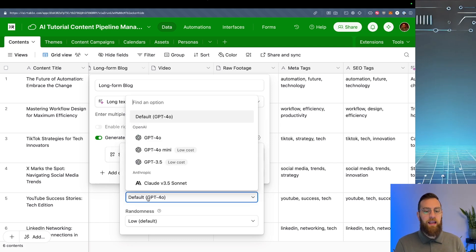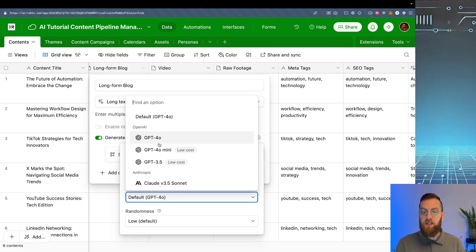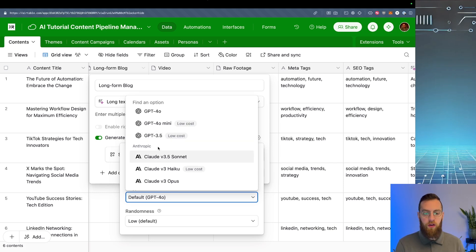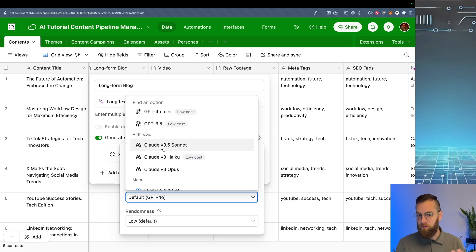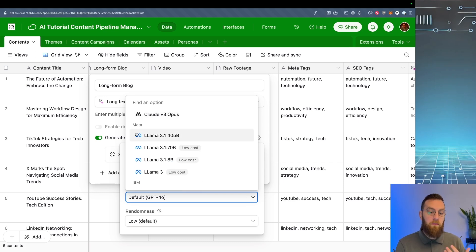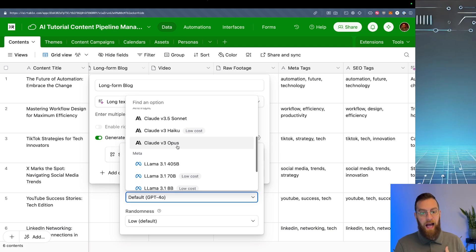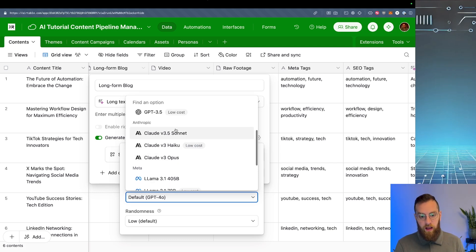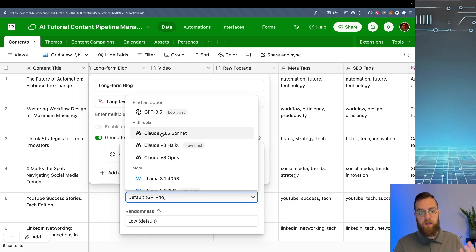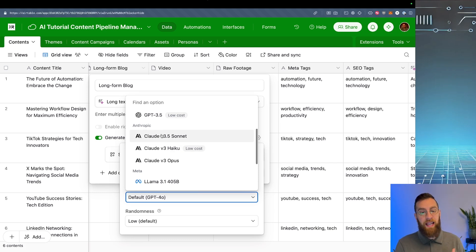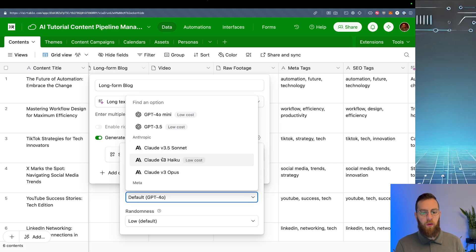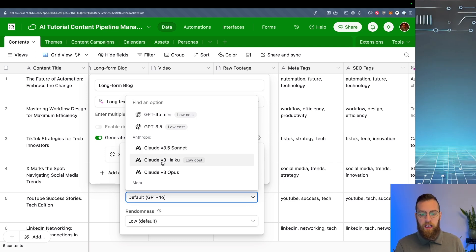Secondly, it allows you to choose your model. So OpenAI is the default. GPT-4.0, 4.0 Mini is a little bit cheaper, 3.5 is a little bit cheaper than that, but you can also select Anthropics models, which have different strengths and weaknesses. You can even choose Meta's models. So for me, I'm a huge fan of Anthropics models. They tend to be a little bit cheaper in terms of credits that you need to generate each response, but they tend to be much higher quality. So I'm going to go with Claude 3 Haiku low cost. So maybe we'll get the best of both worlds there.